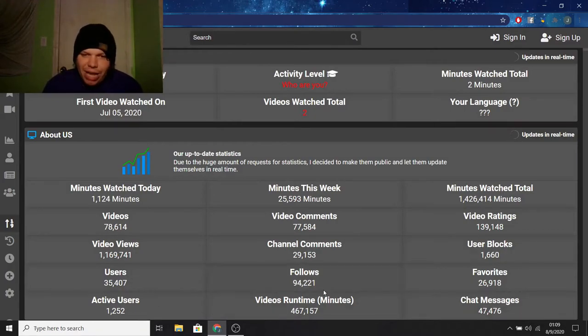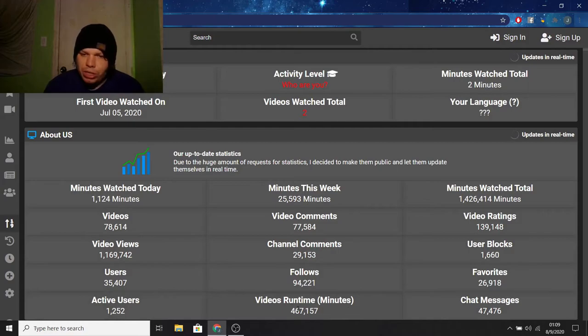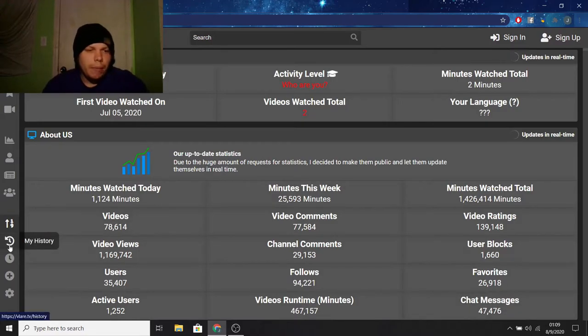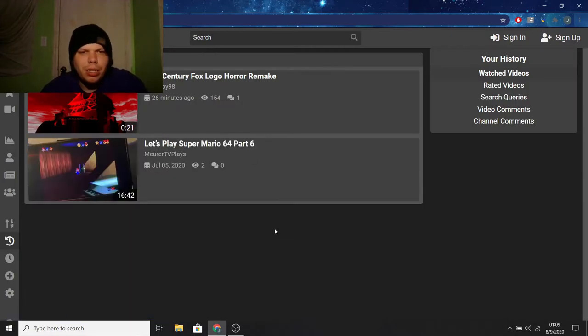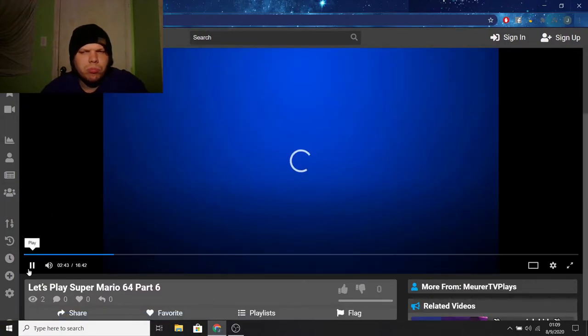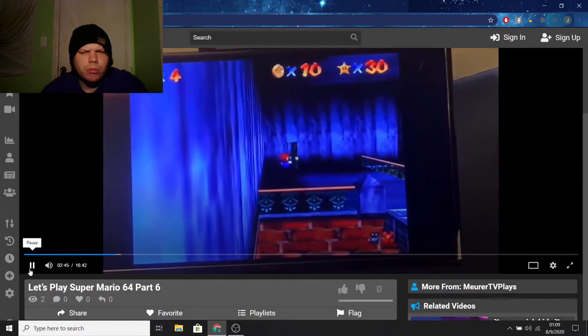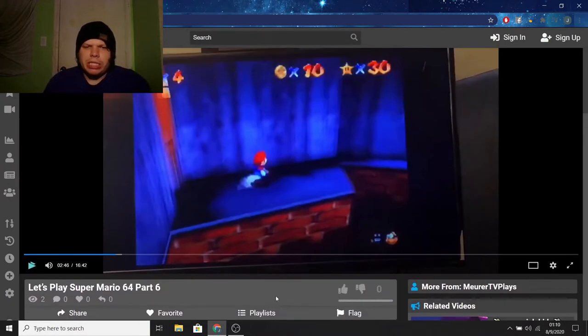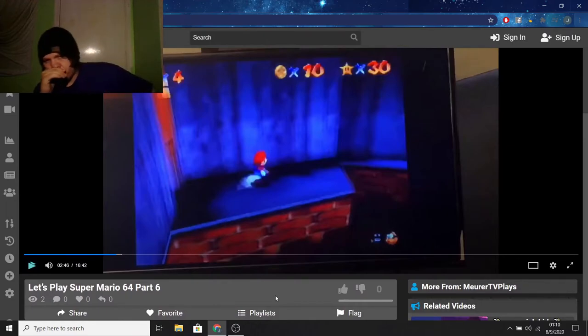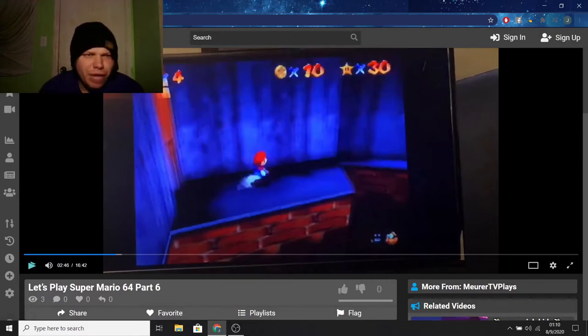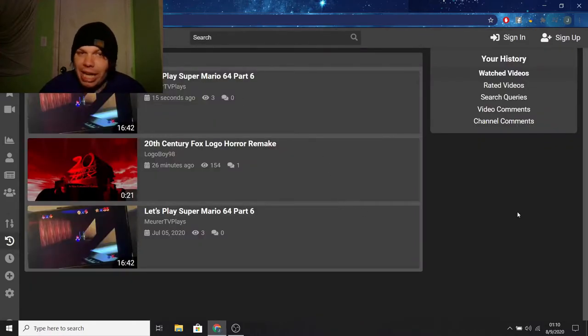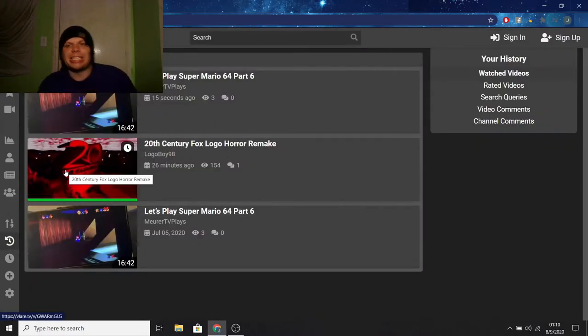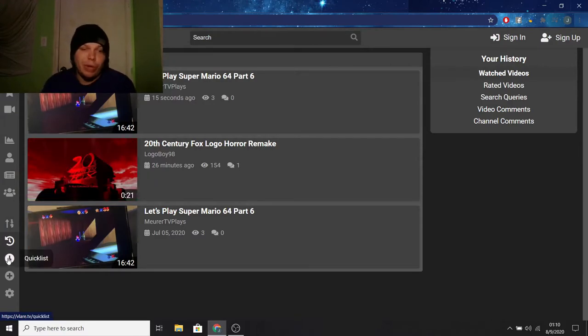And then you got like the follows, 94,221. Favorites, 26,918. Active users, 1252. Videos runtime, 467,157. Chat messages, 47,476. So yeah, cool. My history. Maybe this will show me the videos that I apparently watched. What is this? I don't remember watching these. And I'll probably show you when the time comes up. So it's pretty much just a video of some guy playing Super Mario 64 recording his TV. Good for him, but I don't remember watching that at all. Now, another thing I don't get is why is this popping up? I didn't see this at all. I didn't even accidentally click it. That's weird. That's really weird.